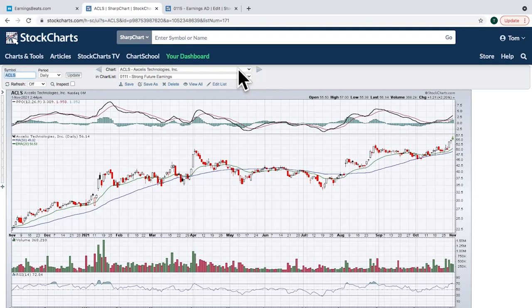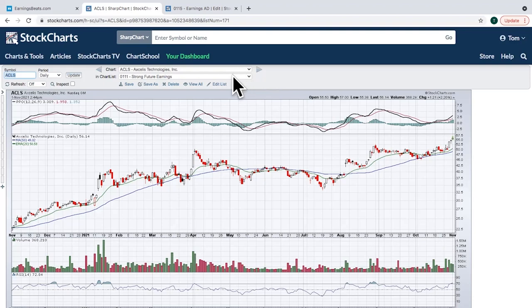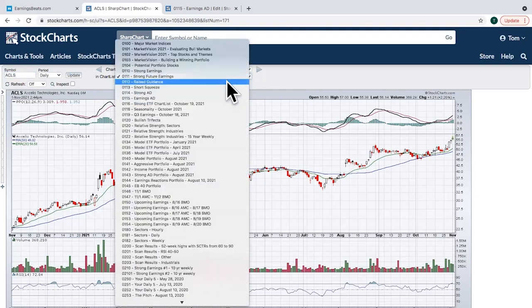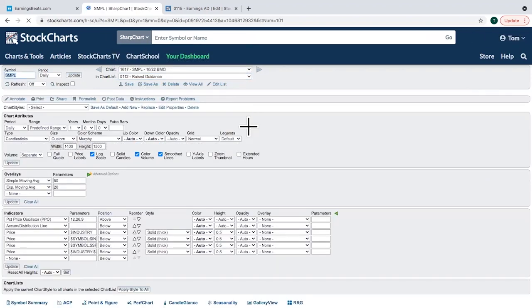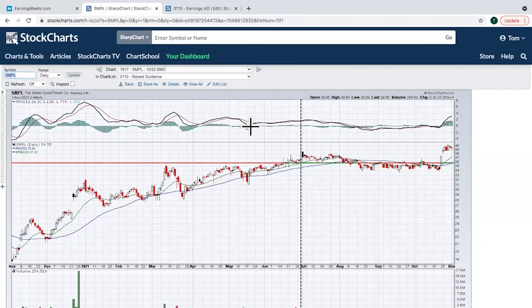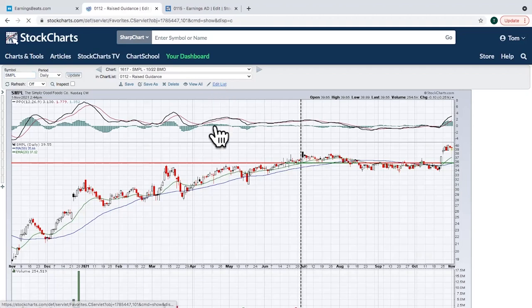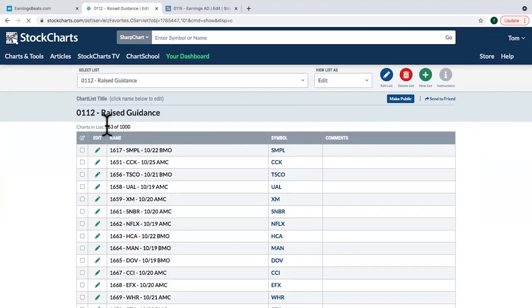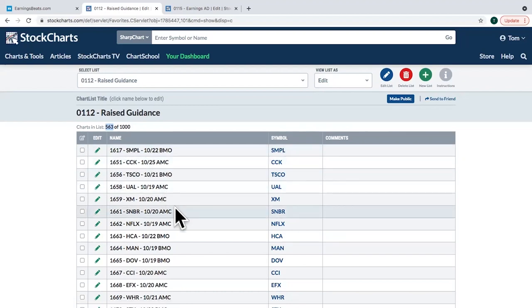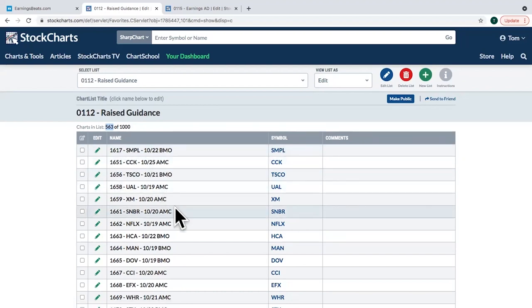For the Raised Guidance ChartList — pulling up the edit — there are 563 companies over the last three months that have raised guidance. We've got them all on our chart list.